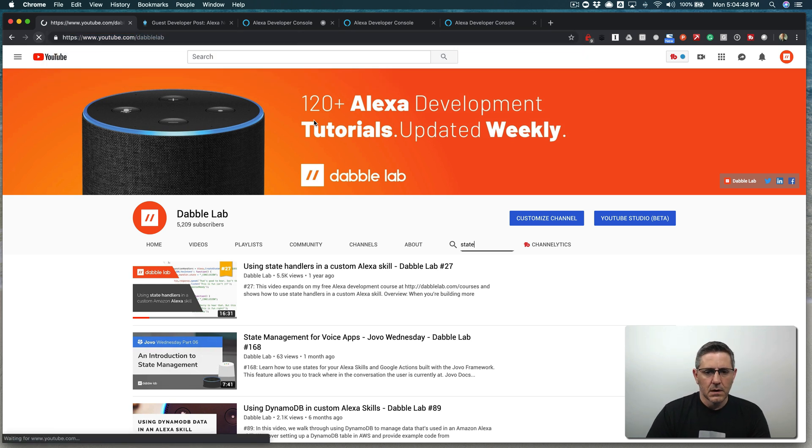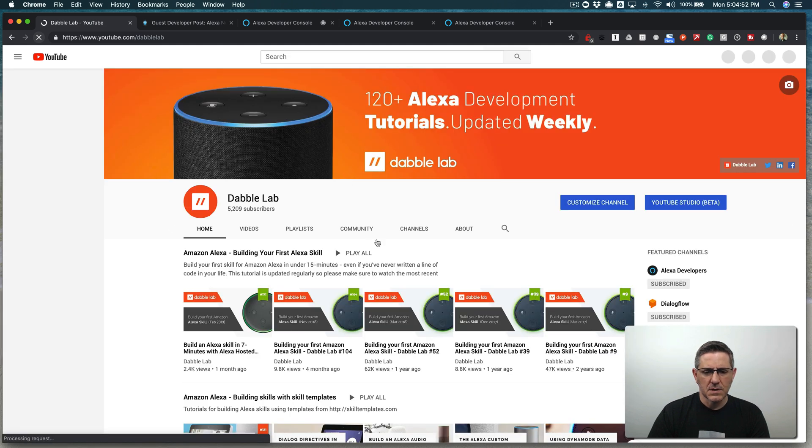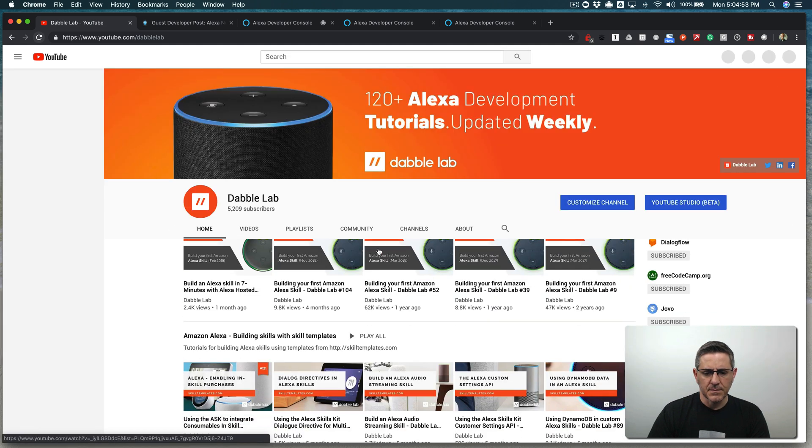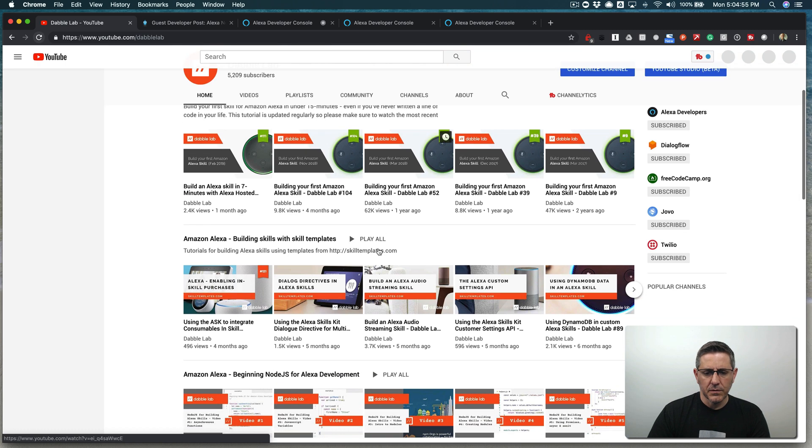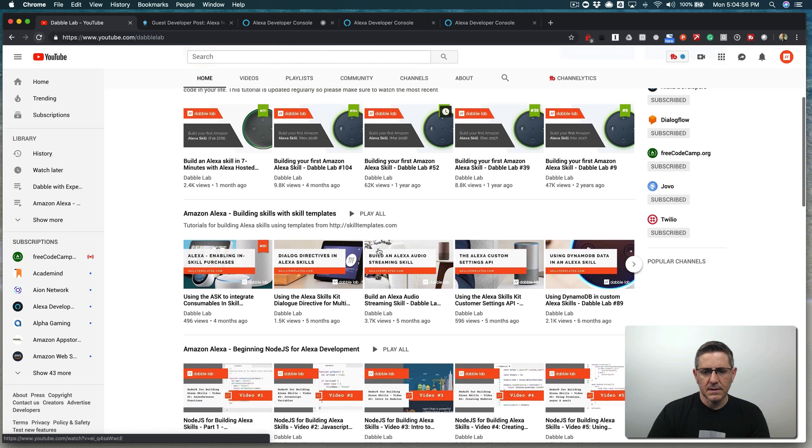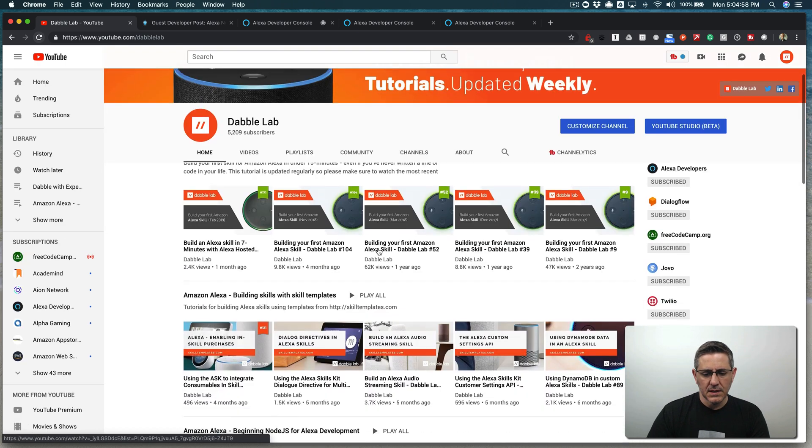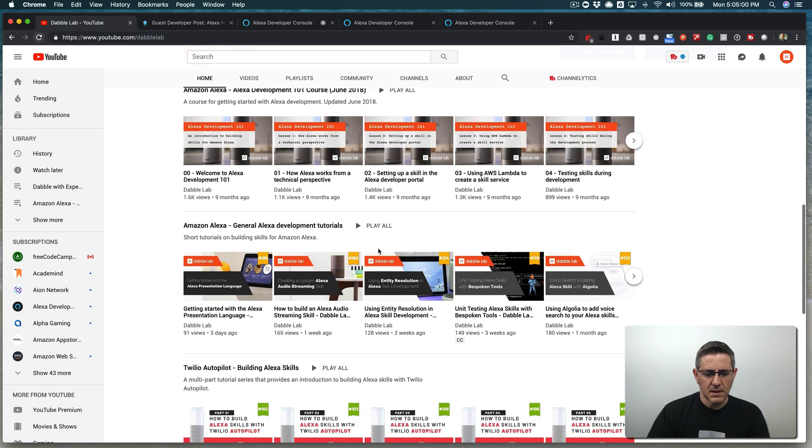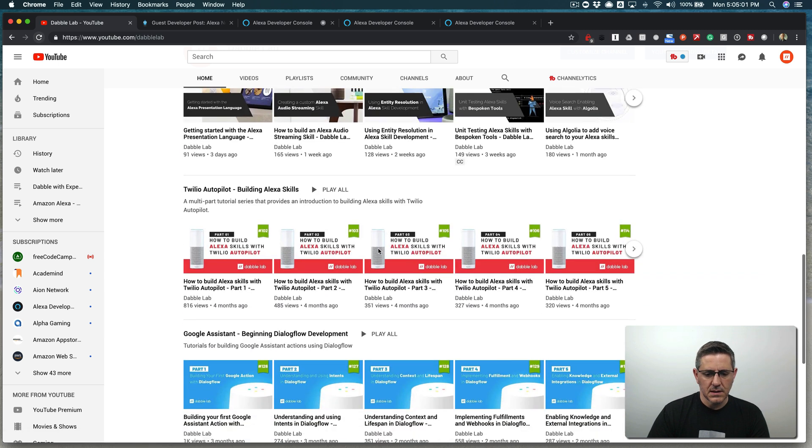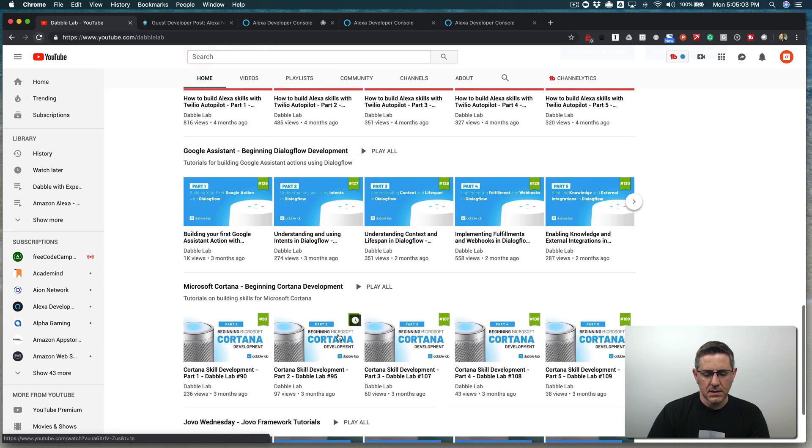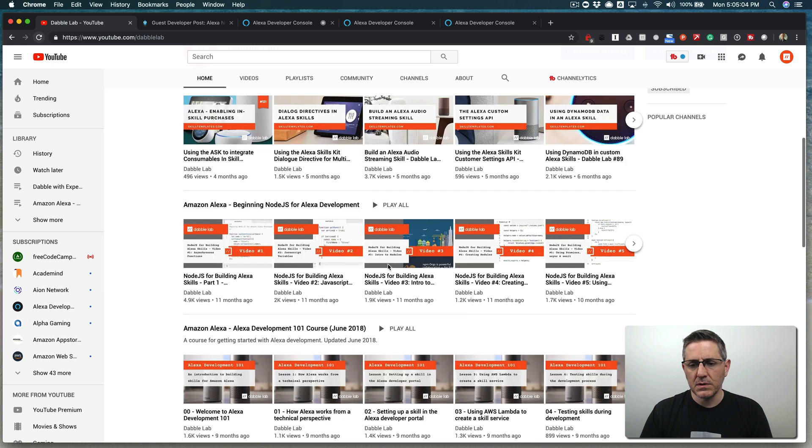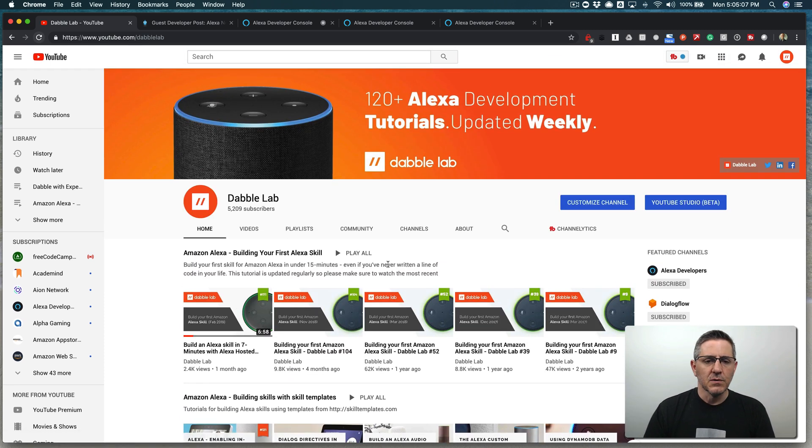And there are, I need to update this. There are more than 120 now. I think there's like 160 something now on all things Alexa skill development and also Google assistant and Twilio autopilot and Cortana or Microsoft bot framework. There's something there for everybody. So thanks so much. And please subscribe.